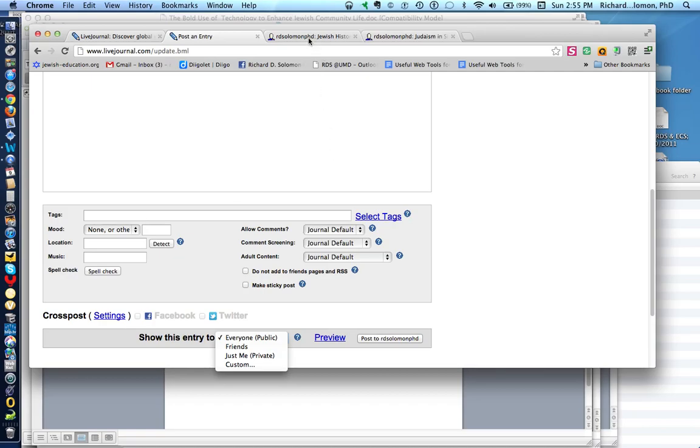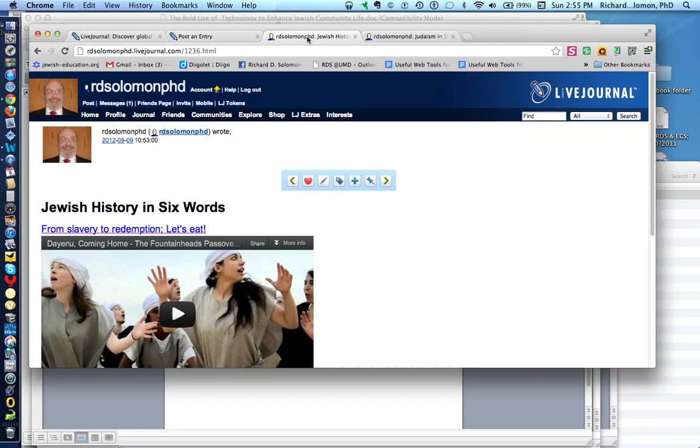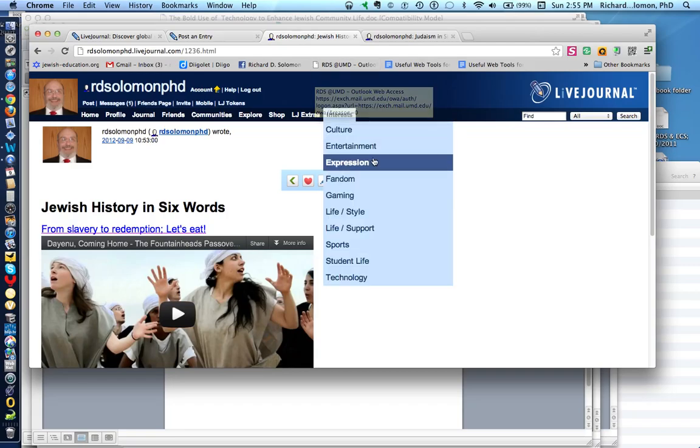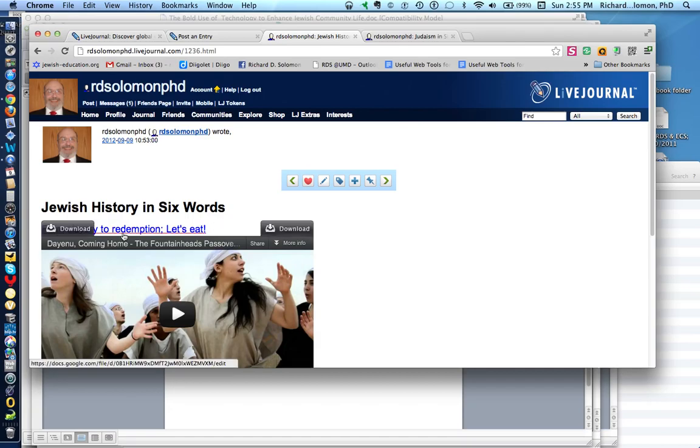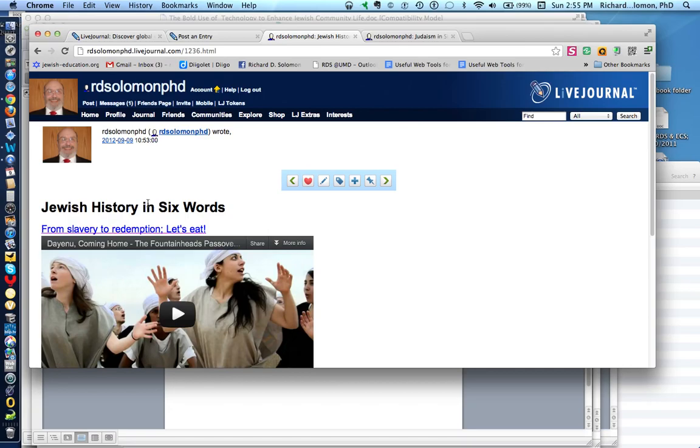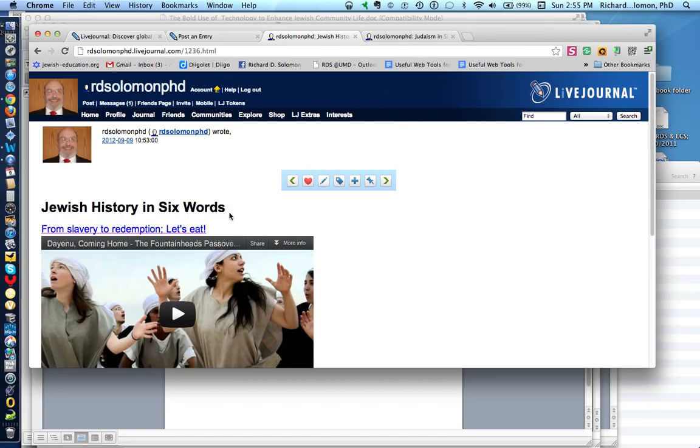So, let me give you a couple examples of what I've done. So, here is my six-word short story on Jewish history. This is sort of a joke. Some of you may have seen this: From slavery to redemption, let's eat.